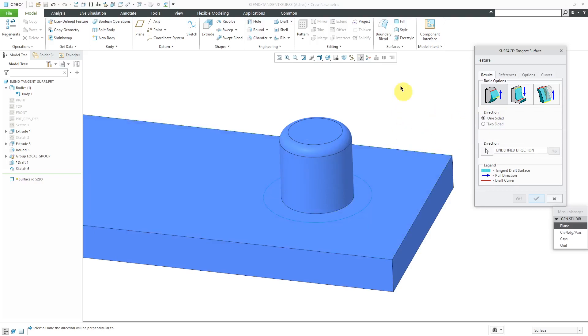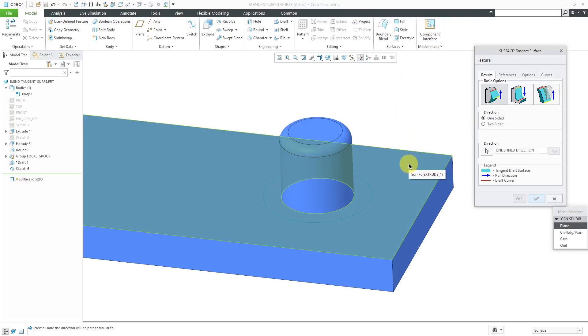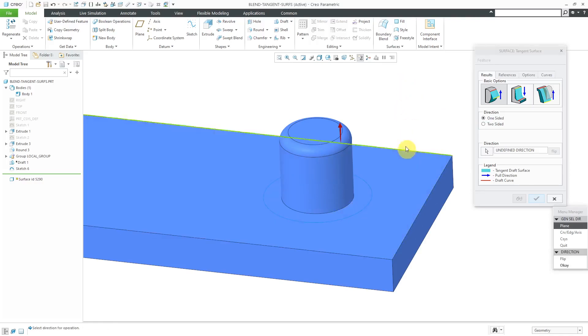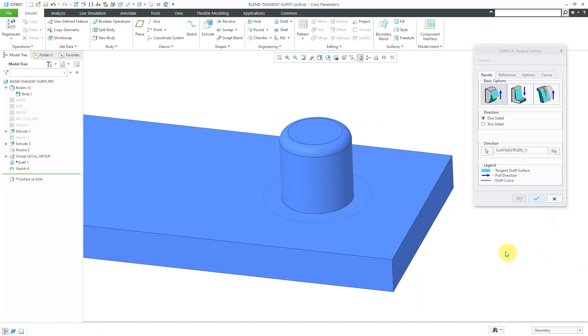Let's just do one-sided. I will select this surface. Here we have a pull direction. That's good. I will click OK out of the menu manager. You have a few different options in here. Right now, we're doing a curve-driven tangent draft.